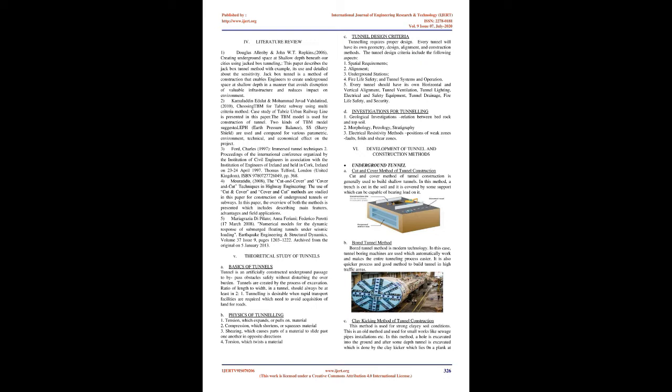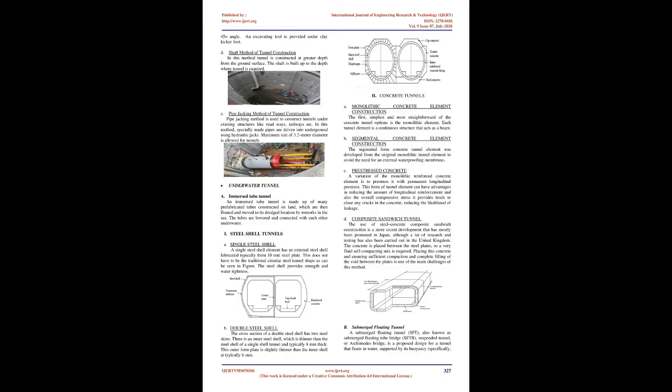Tunnel design criteria: Tunneling requires proper design. Every tunnel will have its own geometry, design, alignment, and construction methods. The tunnel design criteria include: 1. Spatial requirements. 2. Alignment. 3. Underground stations. 4. Fire life safety and tunnel systems in operation. 5. Every tunnel should have its own horizontal and vertical alignment, tunnel ventilation, tunnel lighting, electrical and safety equipment, tunnel drainage, fire life safety, and security.